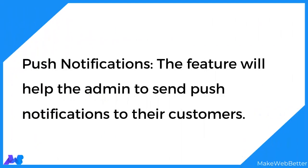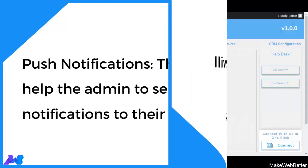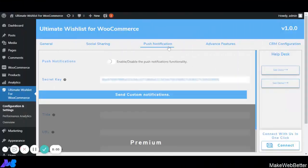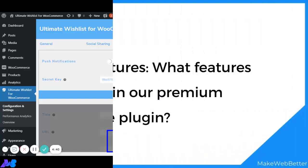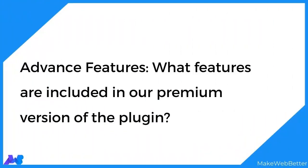The next setting is Push Notification. With this functionality, the admin or store owner can send push notifications directly to the user's system. This feature is only available in the premium version of the plugin and will be explained in detail in the next tutorial video covering premium features.